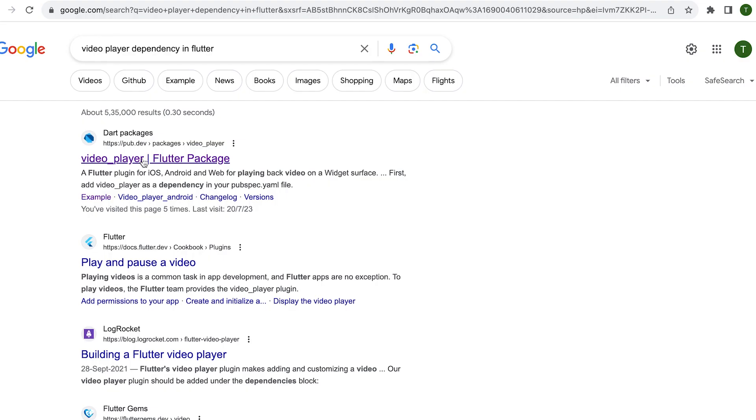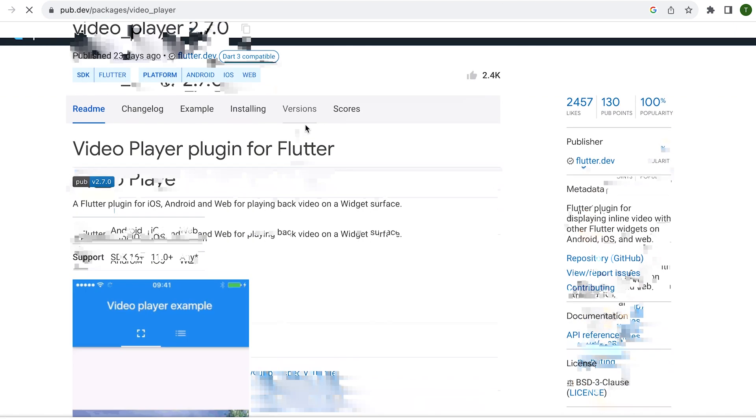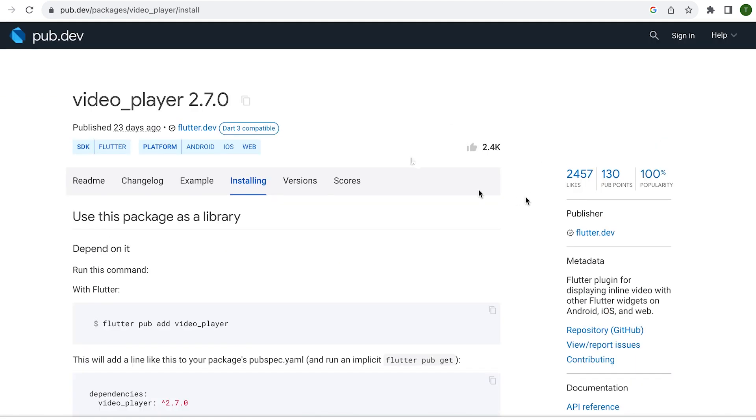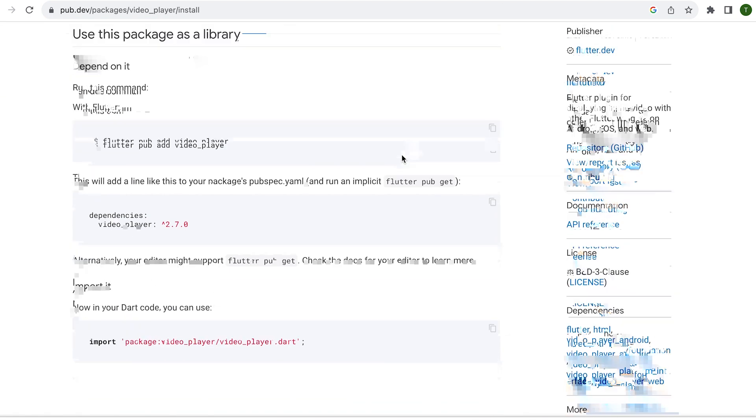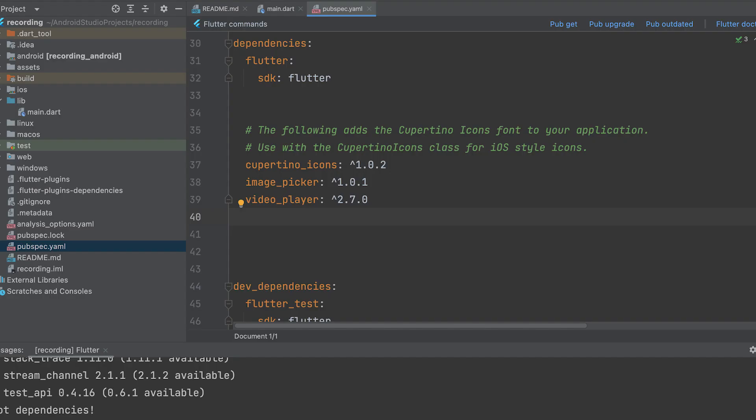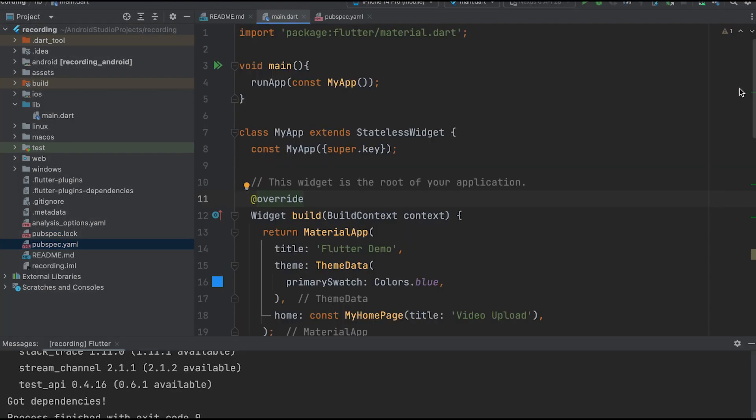Now, install the video player plugin to play the video. Copy the dependency and open the pubspec.yaml file, then paste it below the image picker dependency that we included earlier. Now, click on pubget to fetch the dependencies.